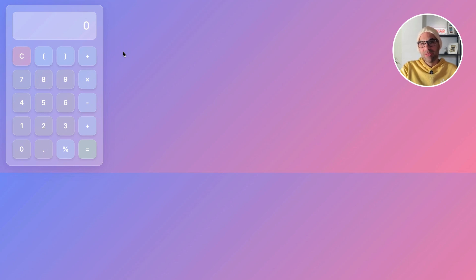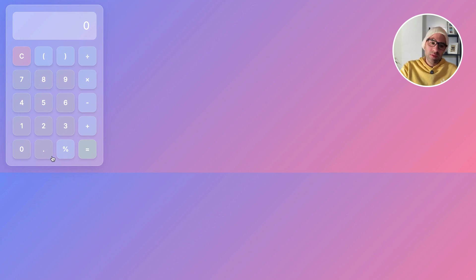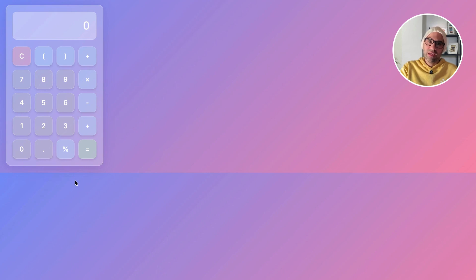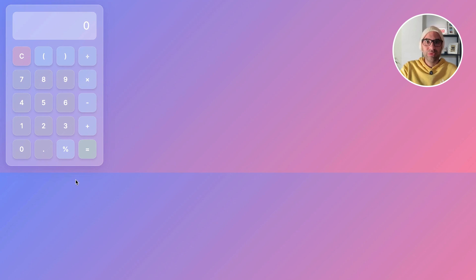Okay, before I finish the video, I want to test another thing that came to my mind. I want to add a button below here and ask the program to develop something that I will be able to click and then move between the styles. I don't know if it's possible to do, but let's see if it will be able to do it.